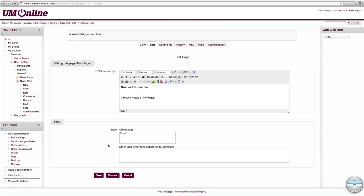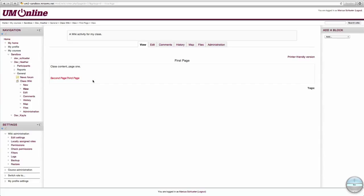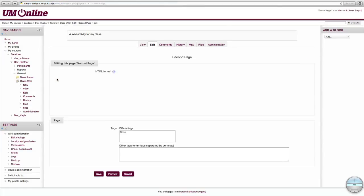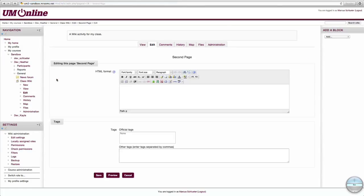Optionally, you can add tags to this page. For now, let's save. You'll notice that the two links we just made are both red and italicized. This means that they link to pages in the wiki that have yet to be created. In order to create these pages, click on the link. You'll end up in the Edit tab for the page you just created by making a link for it.